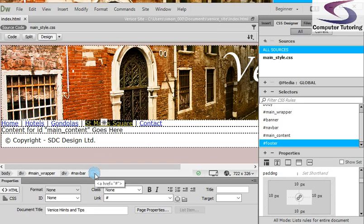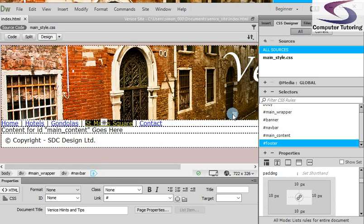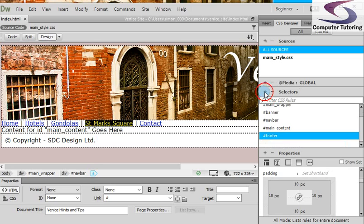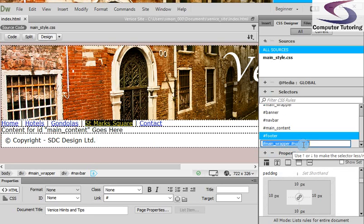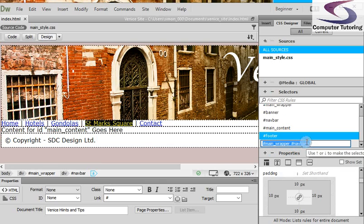So again, armed with that, what we're going to do is click on, make sure we've got the A selected, and then we'll go over to the selectors. We'll create a new selector there, and notice it comes up main wrapper navbar A. So hash main wrapper, hash navbar, A.